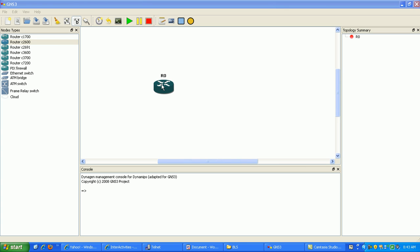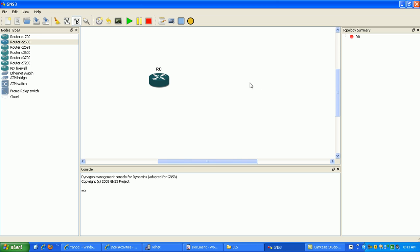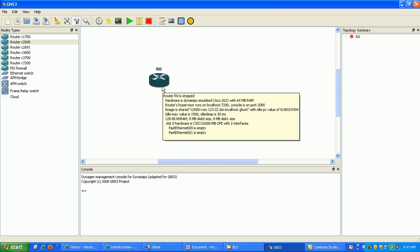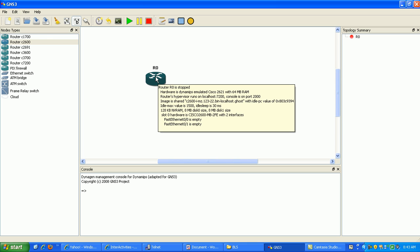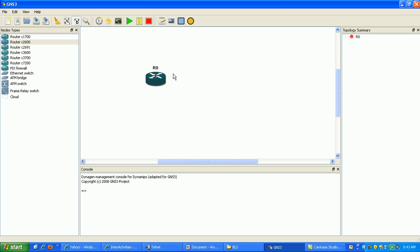My name is Steve Bowler and in this video I'm going to be configuring floating static routes. Floating static routes are used when your dynamic routing protocols might fail in the network. What you can do is set your administrative distance higher on a floating static route than your dynamic routing protocol, so it doesn't get chosen and added to the routing table as the best route until the dynamic routing protocol gets flushed out.